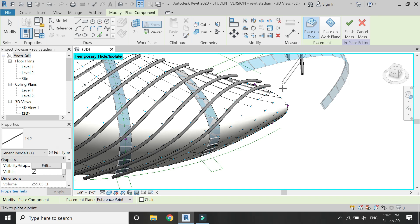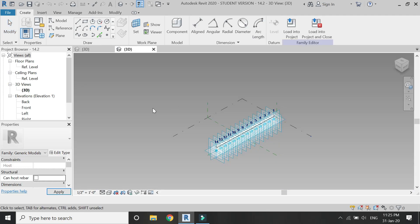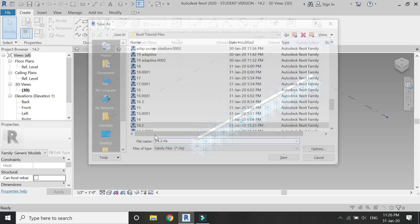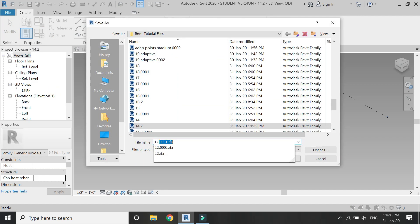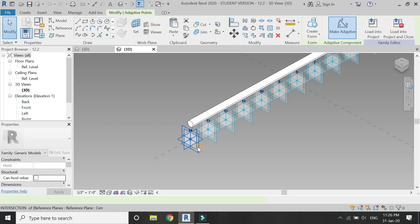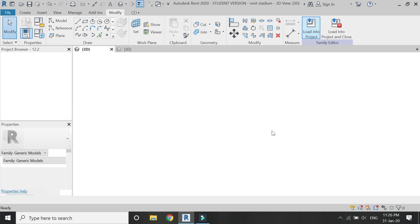In the same exact process — by creating and saving a new family file with the name '12' and deleting the two extra adaptive points — keep on repeating this process to add the frames on the start and end of the building.